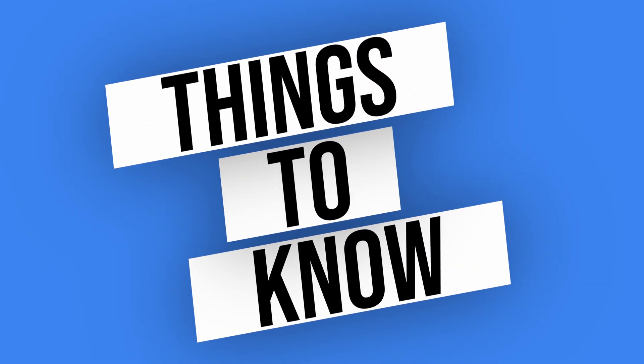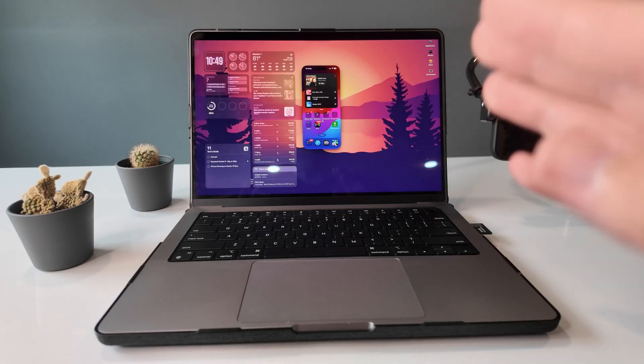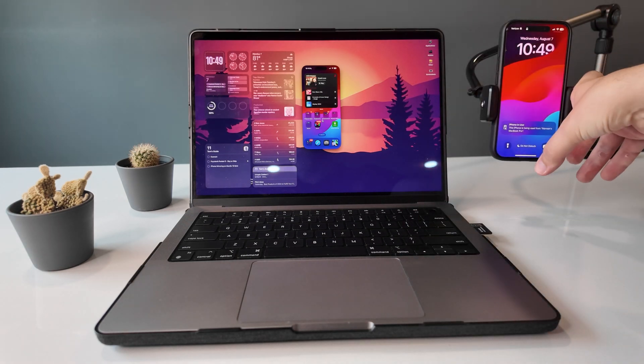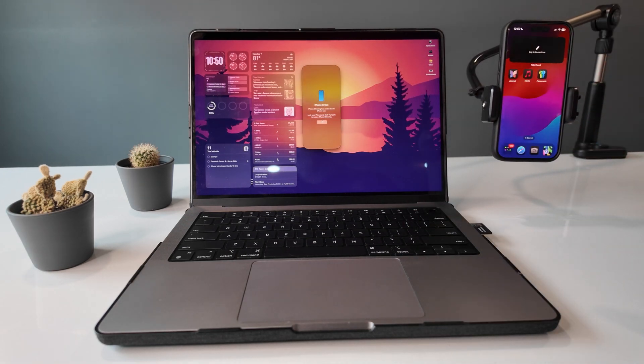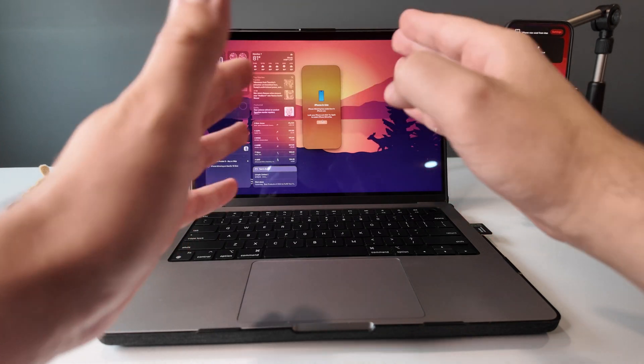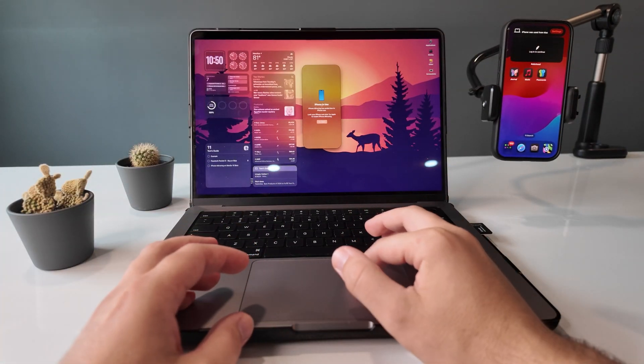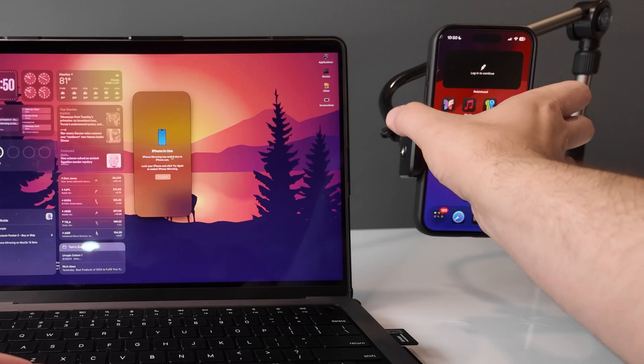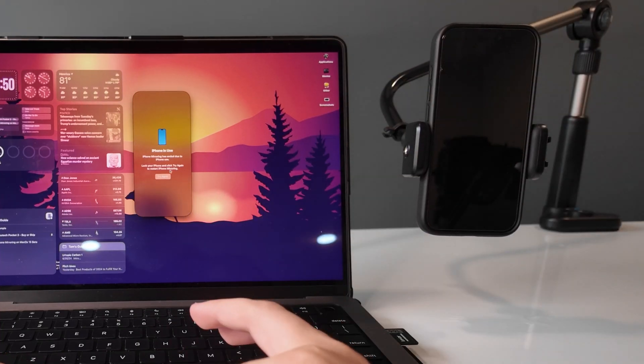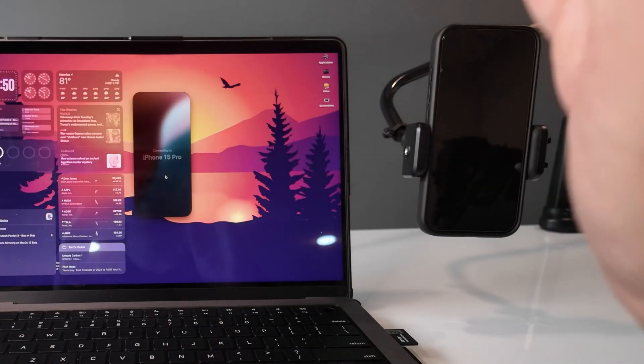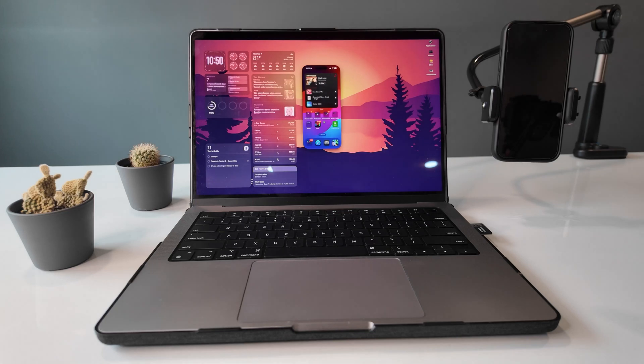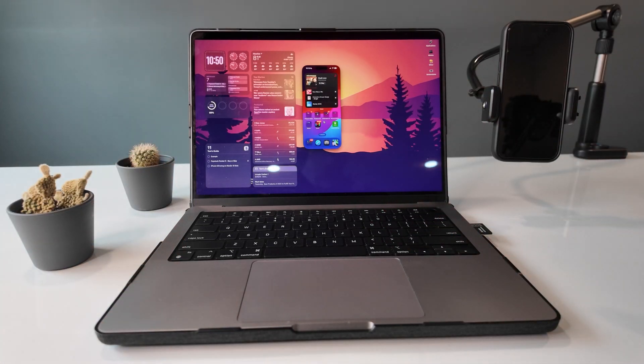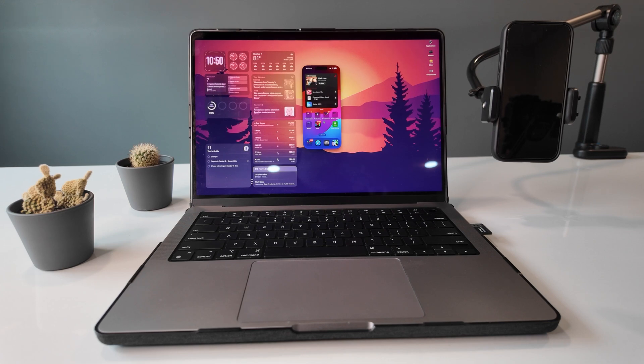The first thing you'll probably notice is that you can't use your iPhone simultaneously while mirroring. So we go to try and unlock our iPhone. Automatically, it's going to say iPhone is in use, and that mirroring has ended because of that. So we need to lock our iPhone again, hit try again, and then our Mac will reconnect. And even though it's quick to resume on your Mac once your iPhone is locked, this limitation is put in place so you don't have two different inputs competing with each other.